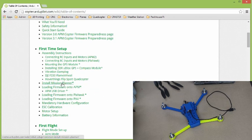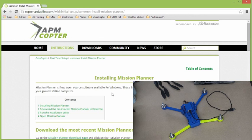The first one is to install the mission planner software, which is available from a link on that website. From here, install mission planner. That will not only install the mission planner software, but also drivers. So it's a good idea to install that first before you plug your flight controller into the computer.